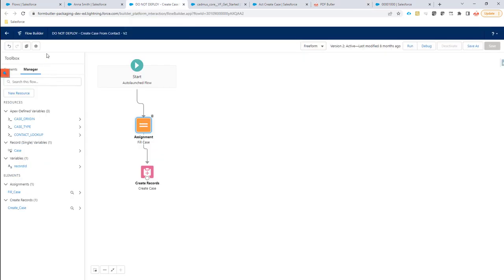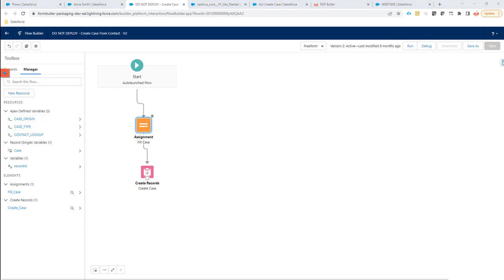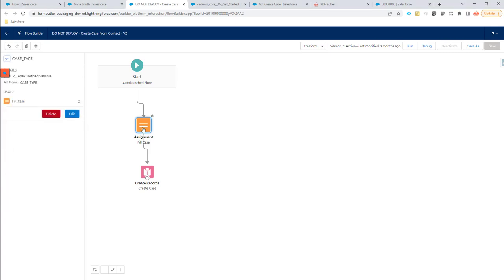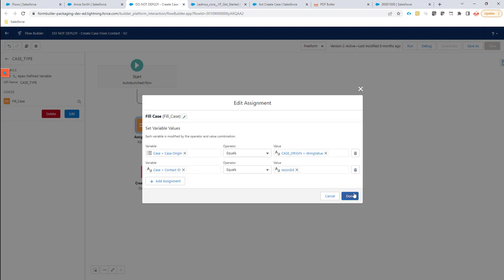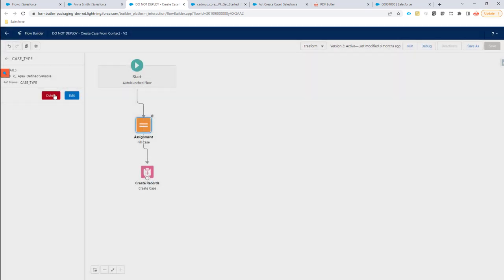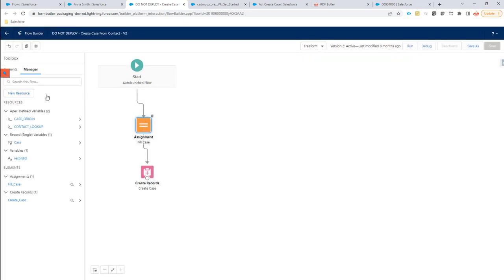In our flow, we first create an auto-launched flow. In that flow, we're going to create some Apex defined variables. Let's remove one of these variables here, and then I'm going to create it all over. Let's remove it here as well. Done. And then I'm going to recreate this variable from scratch.